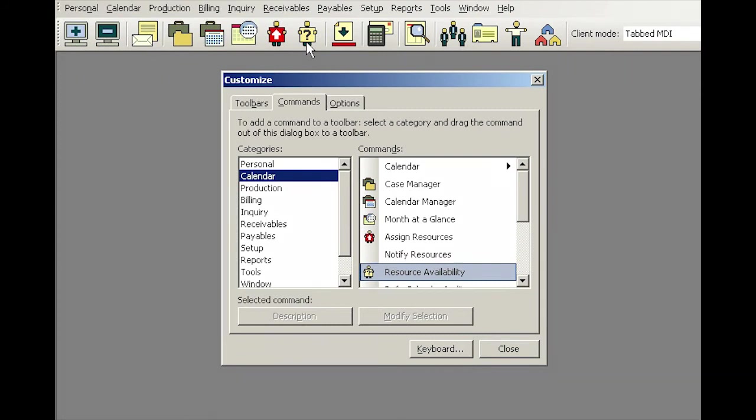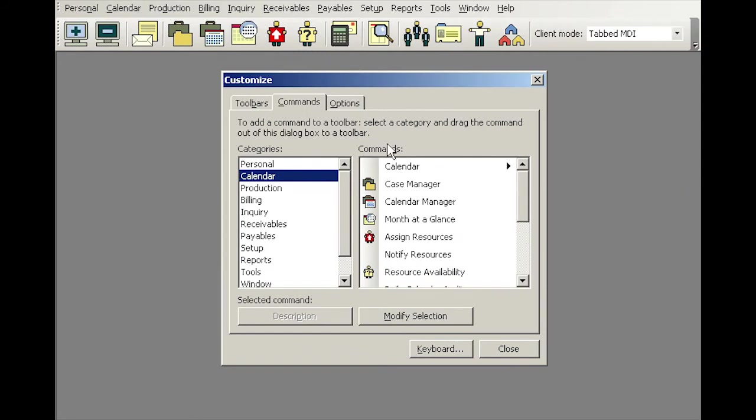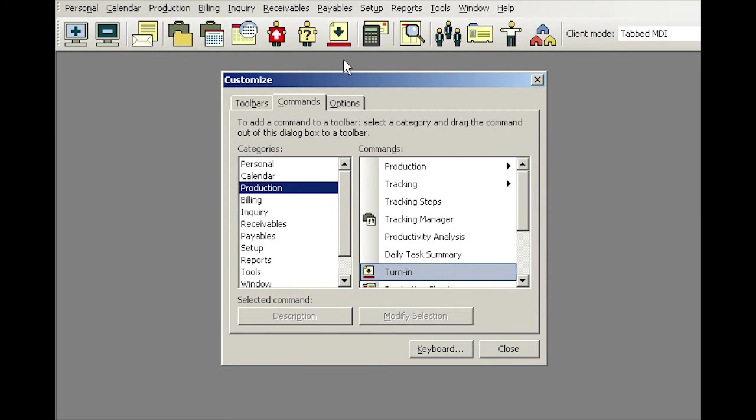If you see an icon that you do not need up there because you probably don't work in that particular department, for example, if I do not need a turn-in since I do not work in production, I can simply grab the icon and just drop it and it'll disappear. You can bring them back any time later by simply grabbing it again and bringing it up to the turn-in screen there.